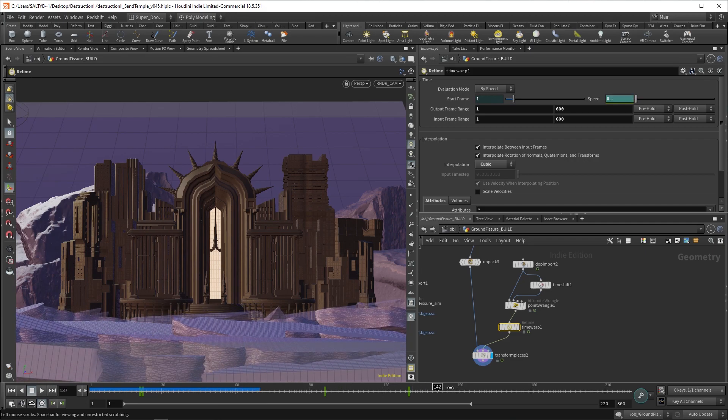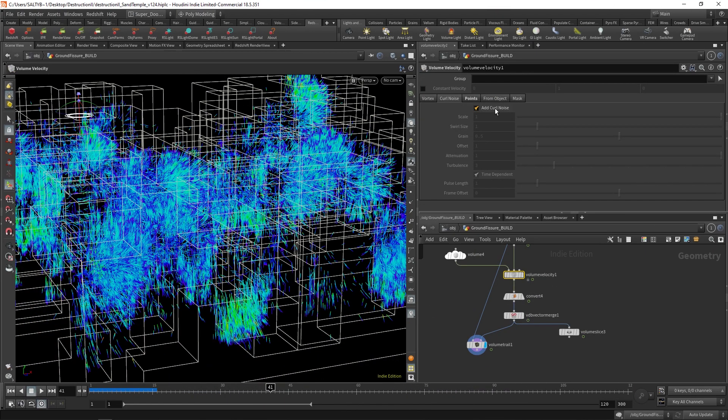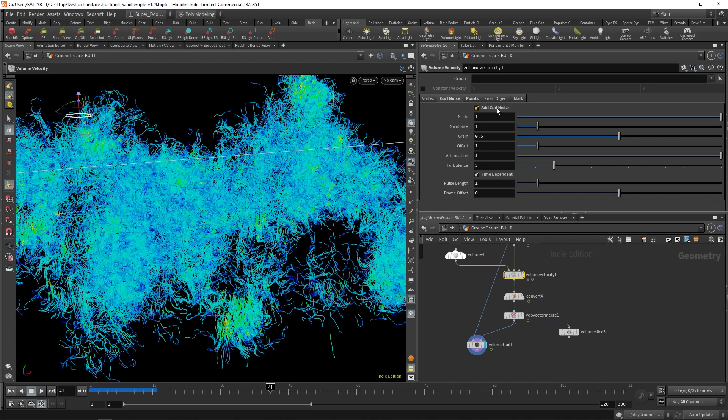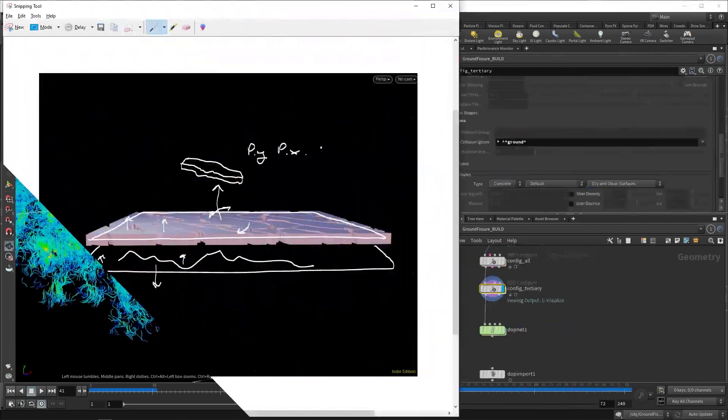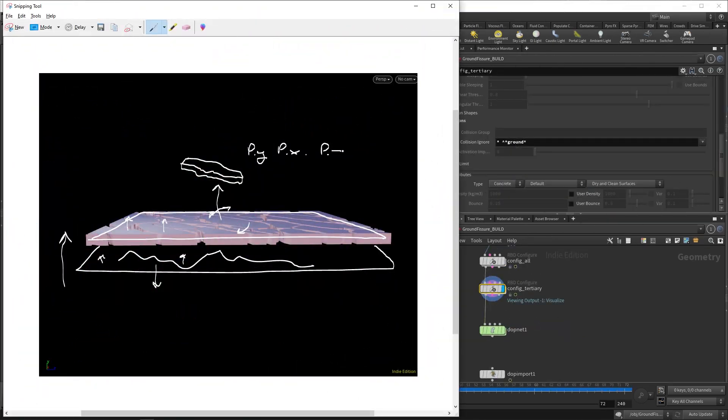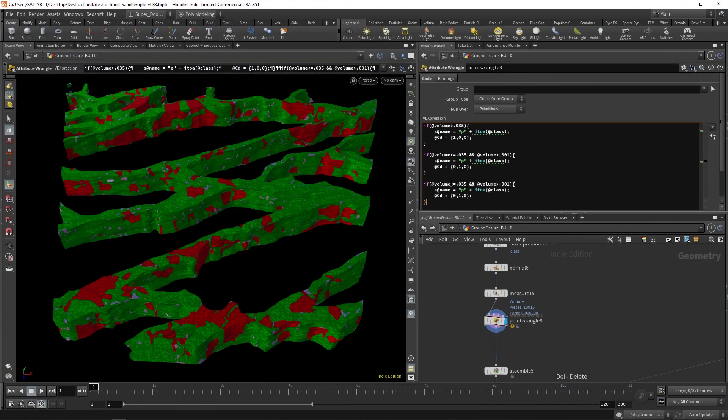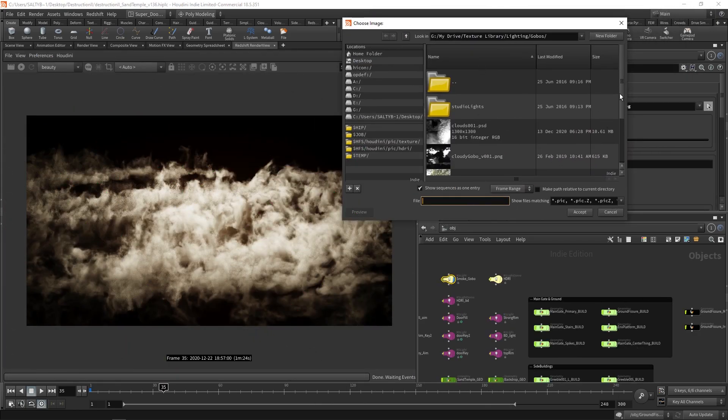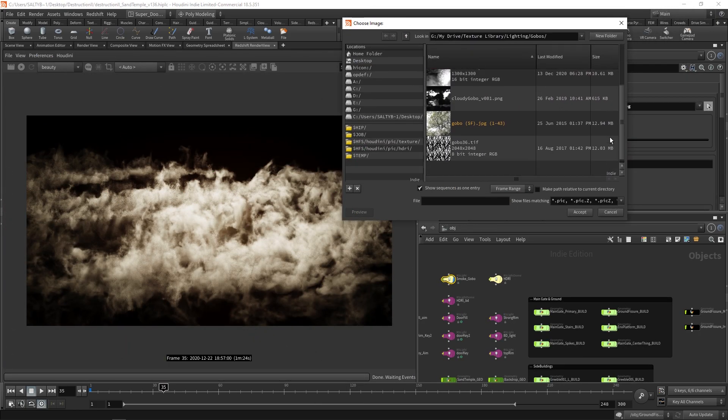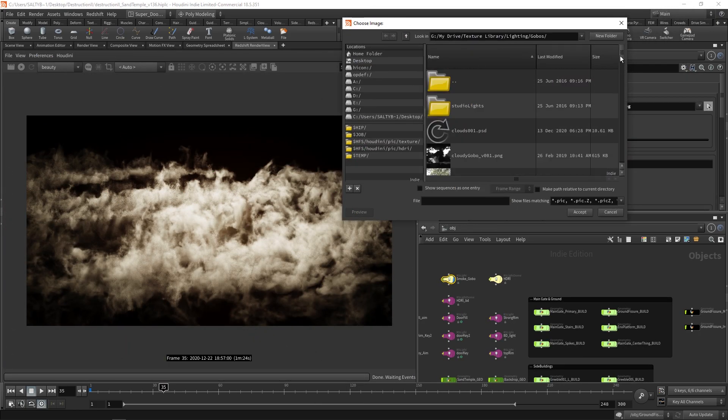Now this course does assume a basic understanding of RBD simulation and VEX, so be sure to brush up on that if you're not familiar with the topic yet. And it's perfect for anyone looking to improve the artistic and technical quality of their RBD workflow, regardless of what kind of RBD simulation we're talking about.